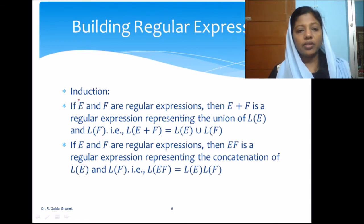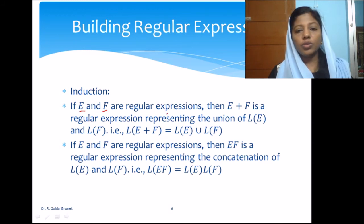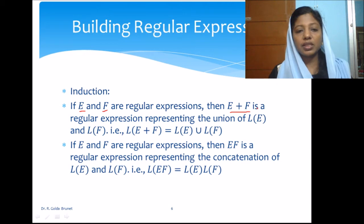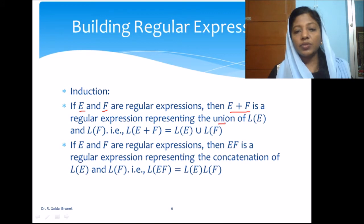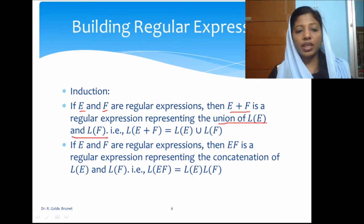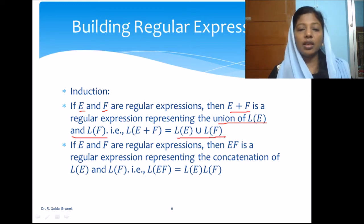The inductive definition continues: if E and F are two regular expressions, then E+F is a regular expression representing the union of their languages. So L(E+F) = L(E) ∪ L(F).